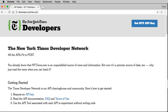Hi, this is your instructor Chris for creating mobile apps with HTML5. In this video I want to show you how to get an API key from the New York Times, and then use that API key to retrieve some data and display it in a webpage.